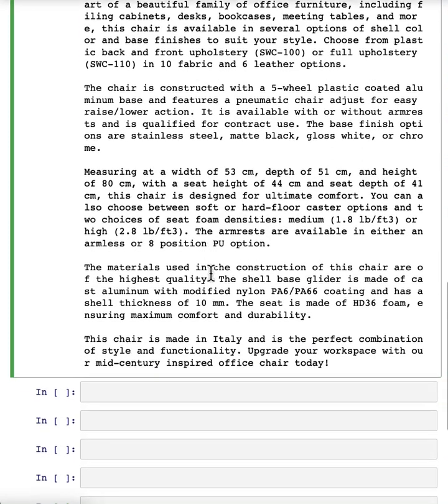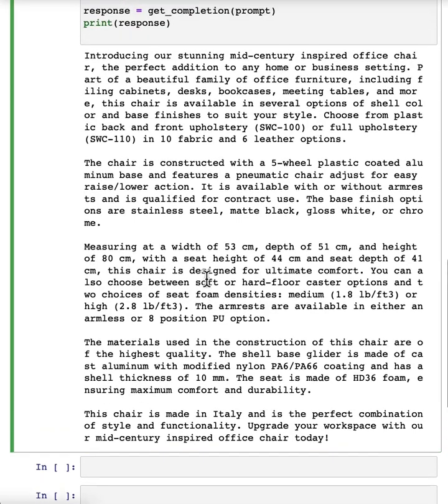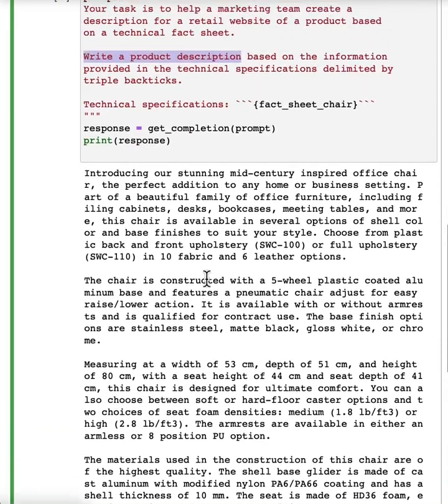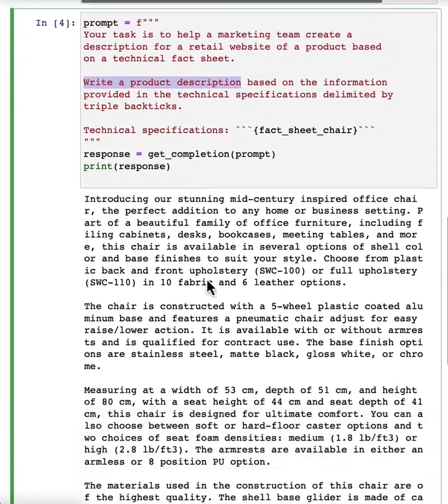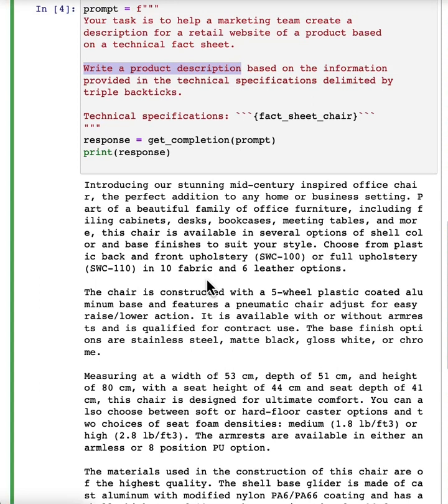But when I look at this, I go, this is kind of long. Maybe we want it to be a little bit shorter. So I have had an idea, I wrote a prompt, got a result. I'm not that happy with it because it's too long.